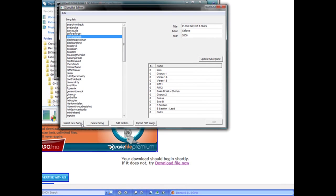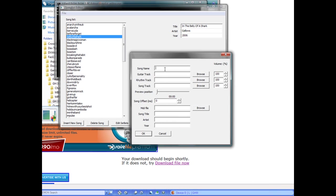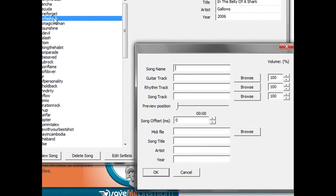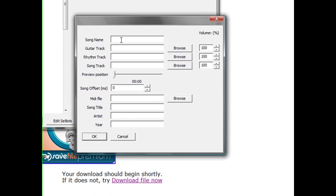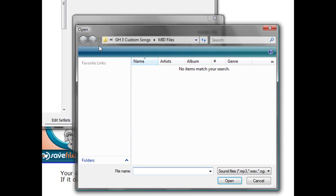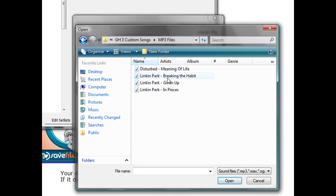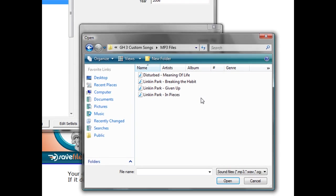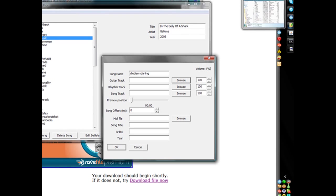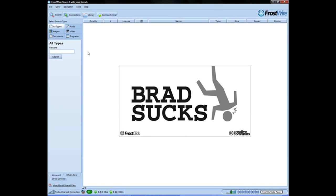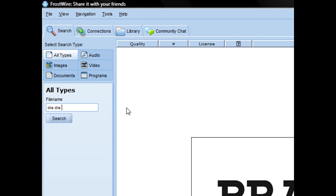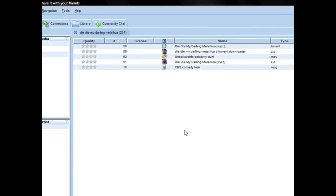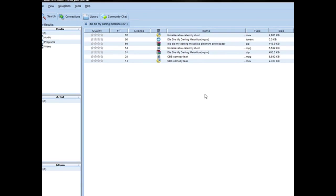Let this load. It should say checking codes, then updated unlock all code and updated unlock songs code. Now click insert new song. Right here you can make the song name. This cannot have any capitals or spaces. It'll appear over here. For guitar track, rhythm track, and song track, you're going to use the MP3 file. If you don't have the MP3 file, you're going to get it. I use Frostwire for Die Die My Darling.